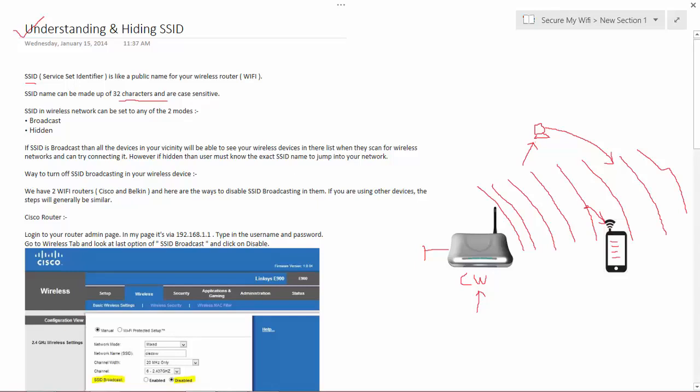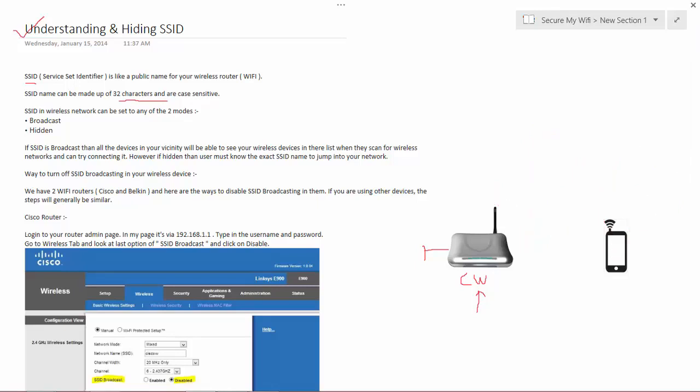Let's move to the next topic. So I'll erase all these things. SSID can be divided into two modes.